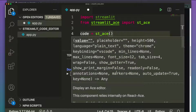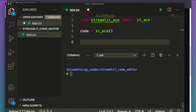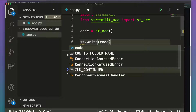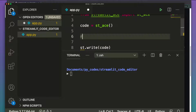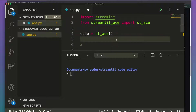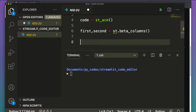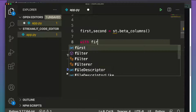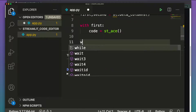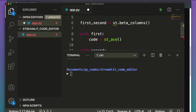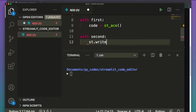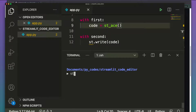The st_ace function accepts a lot of arguments that we'll go through one by one. For now, let's start plain with just st_ace(), and then display the code using st.write(). We'll lay it out in two columns using st.beta_columns(), assigning them to 'first' and 'second', and use 'with' blocks for each.